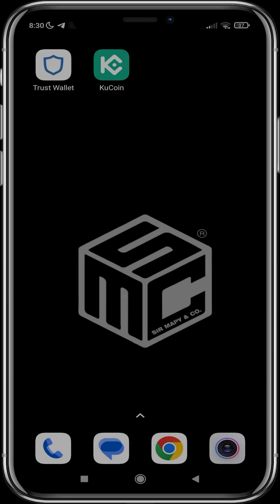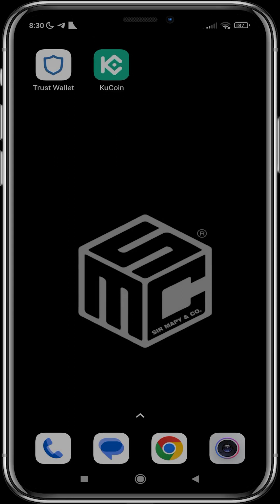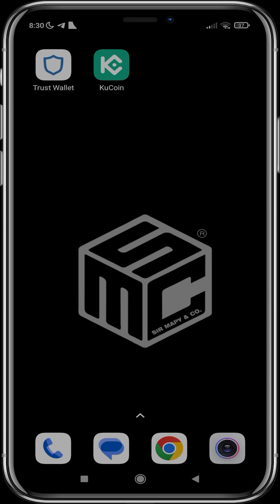Good day guys and welcome to today's video. I'll be showing you how to use KuCoin to swap your USDT for BNB and withdraw it to your Trust Wallet. First thing we have to do is open up the KuCoin app.